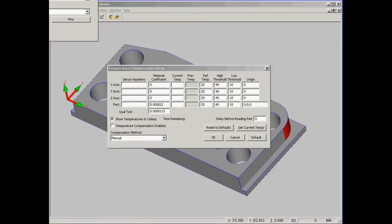If you've got a large part program that takes an hour or two to run, you may consider having additional temperature compensation dialogs embedded in portions of your program.